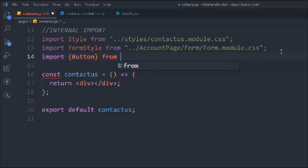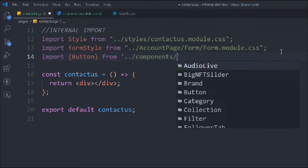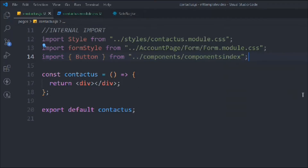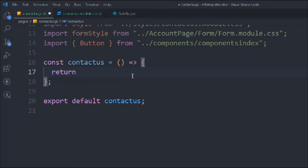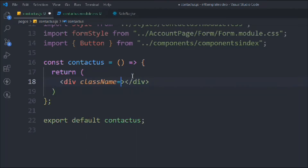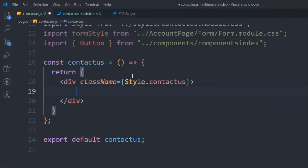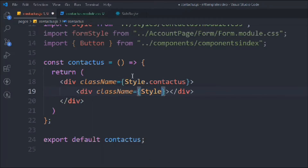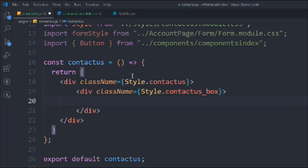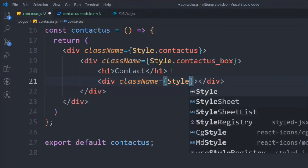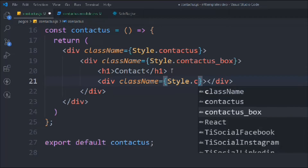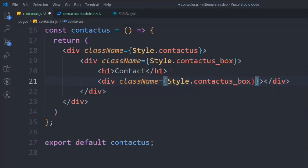We need to import the Button component from the component index. Now we can start working on the JSX part. We'll remove the default return and take a div with a class of style dot contact-us. Inside that we'll have another div with a class of contact-us-box, and inside that we'll have an h1 called 'Contact'. Below that we'll have another div with a class of style contact-us-box.